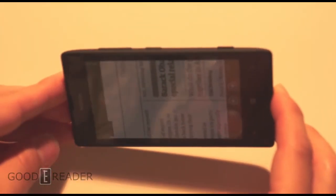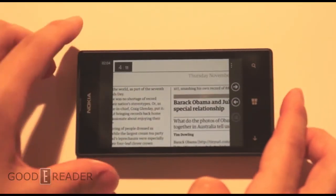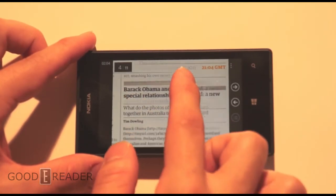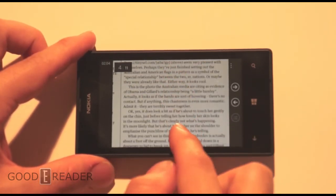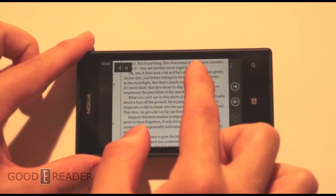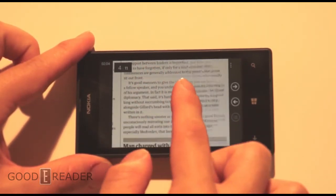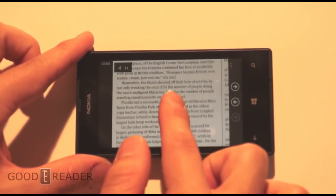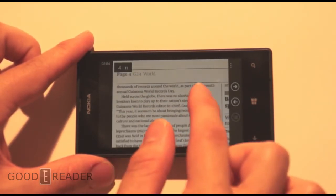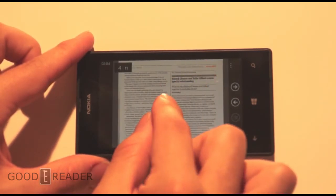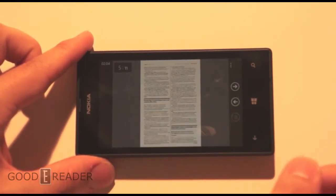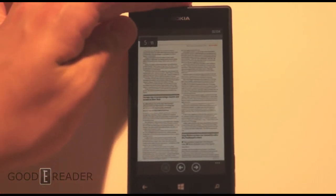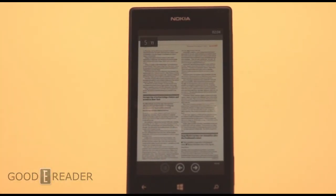Now we'll switch it to landscape and show you what it looks like there. So it's not too bad — it's very readable. Windows handles it all right, I suppose. Newspapers, magazines, and comic books look better in portrait mode than they do in landscape.